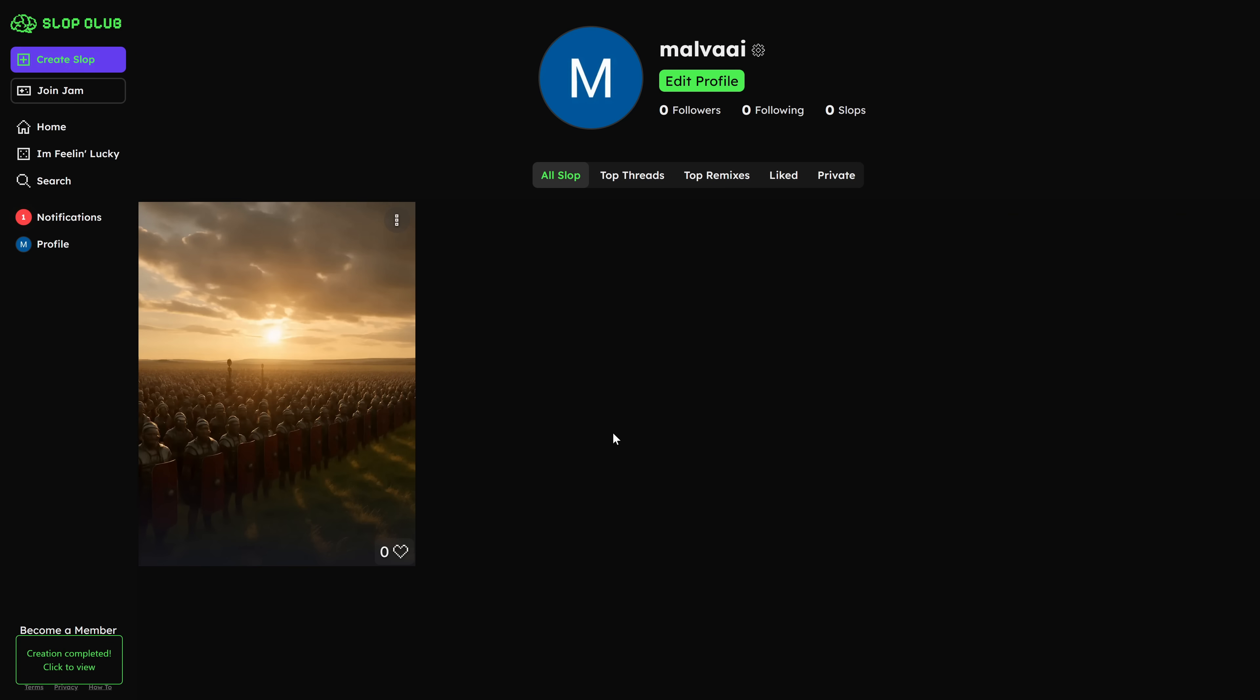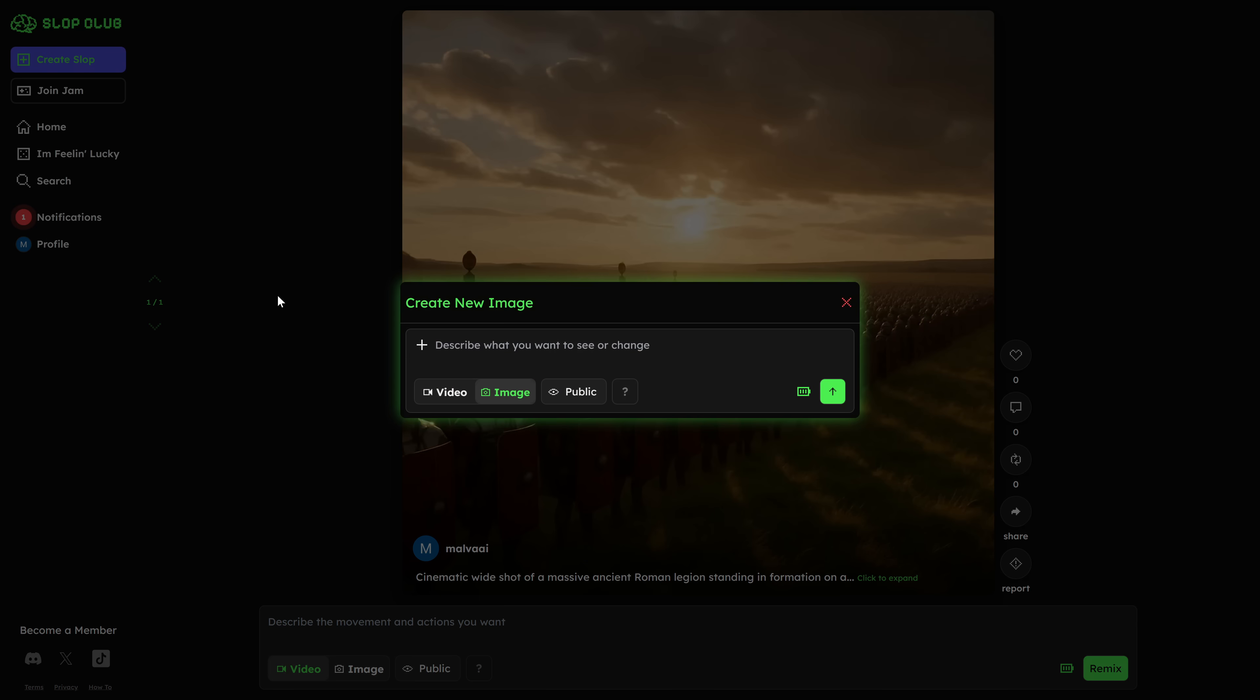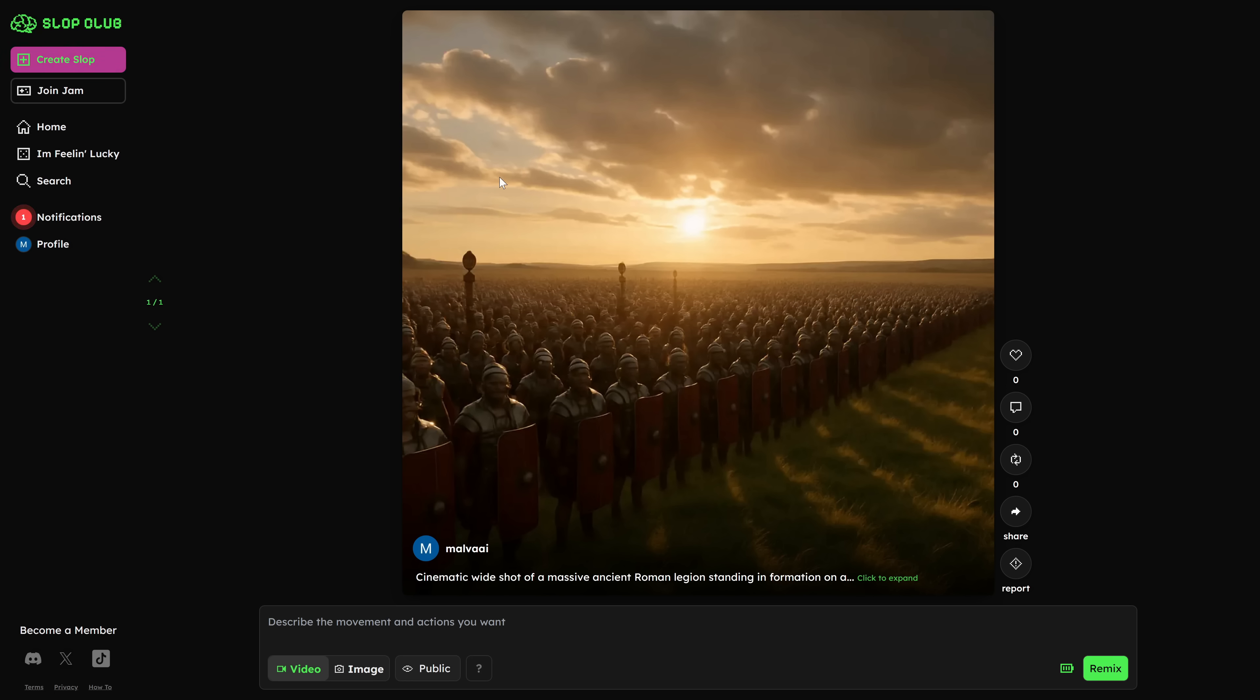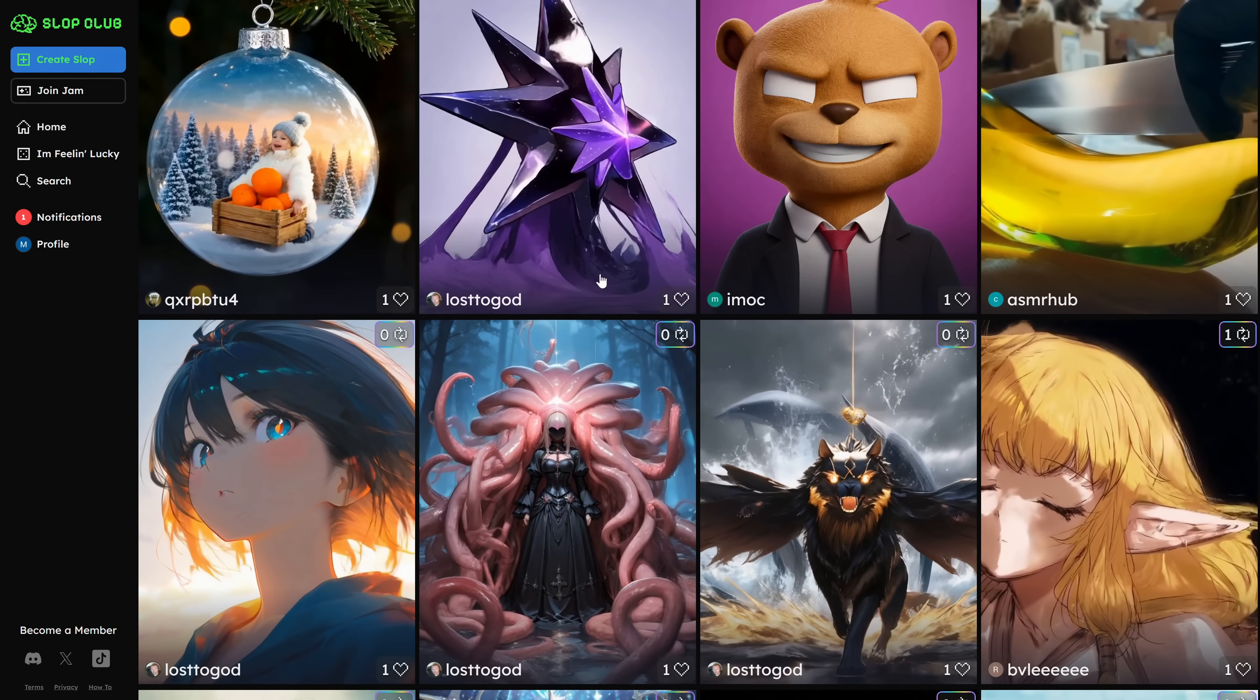A few seconds later, you get a result that already looks extremely polished. There is one important thing you'll notice: Slop Club has a daily limit of 30 generations. After a lot of testing, I can tell you that limit is very high in practice. 30 clips a day is more than enough to animate all the scenes you need, and then the next day everything resets and you can keep going.